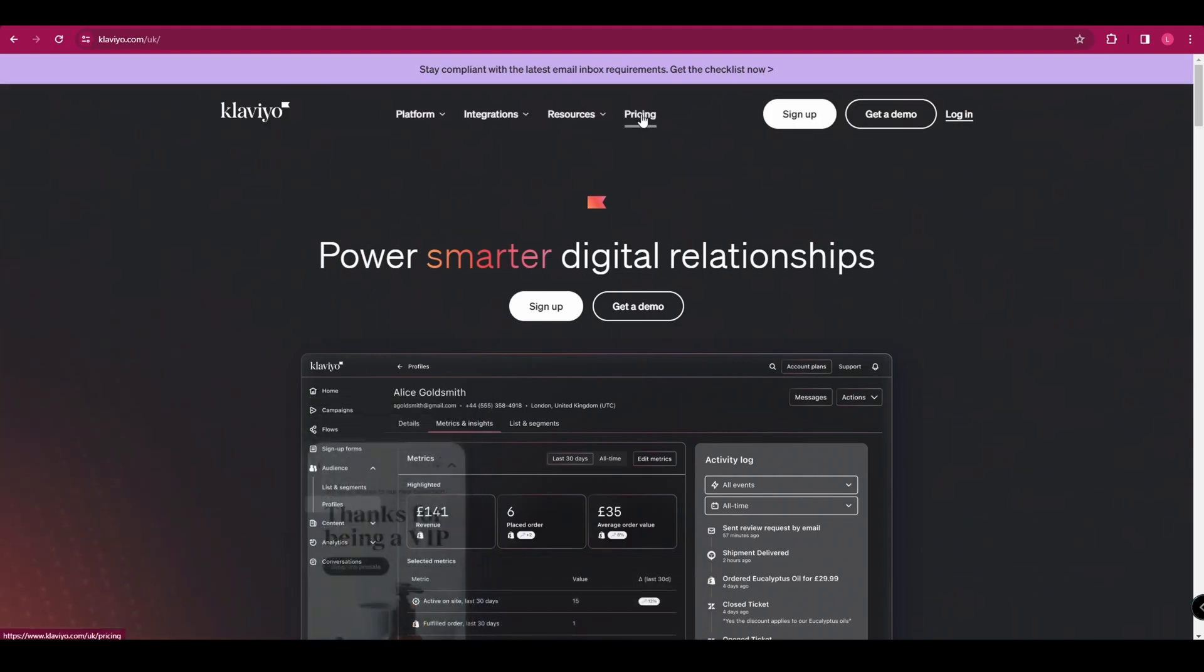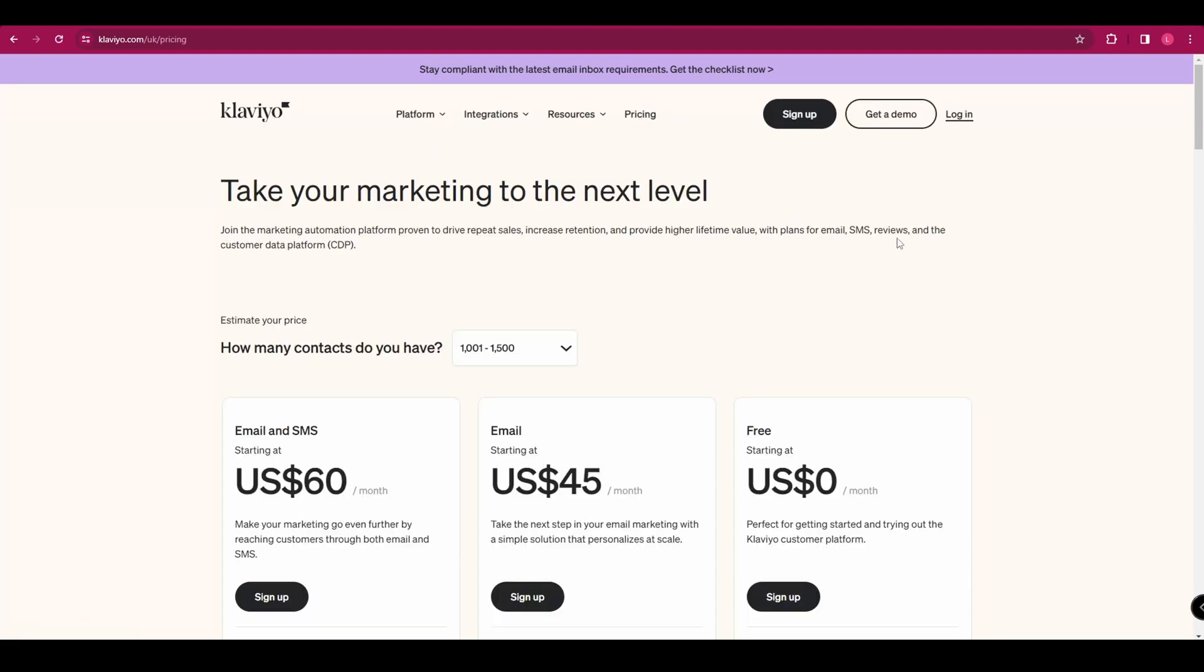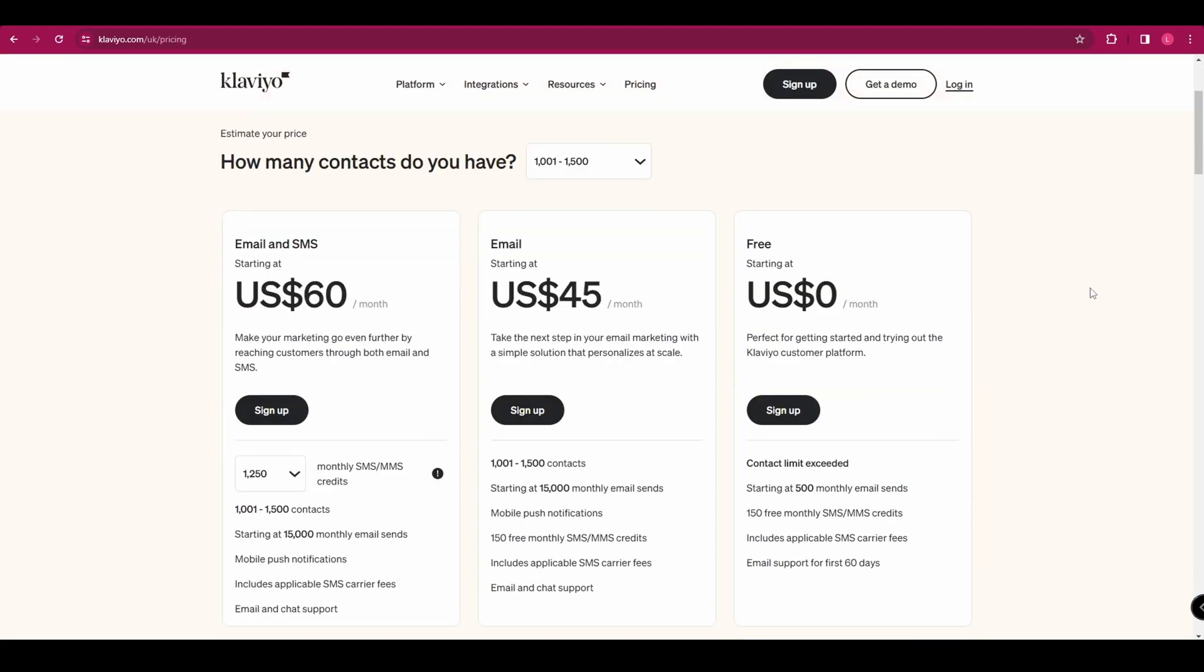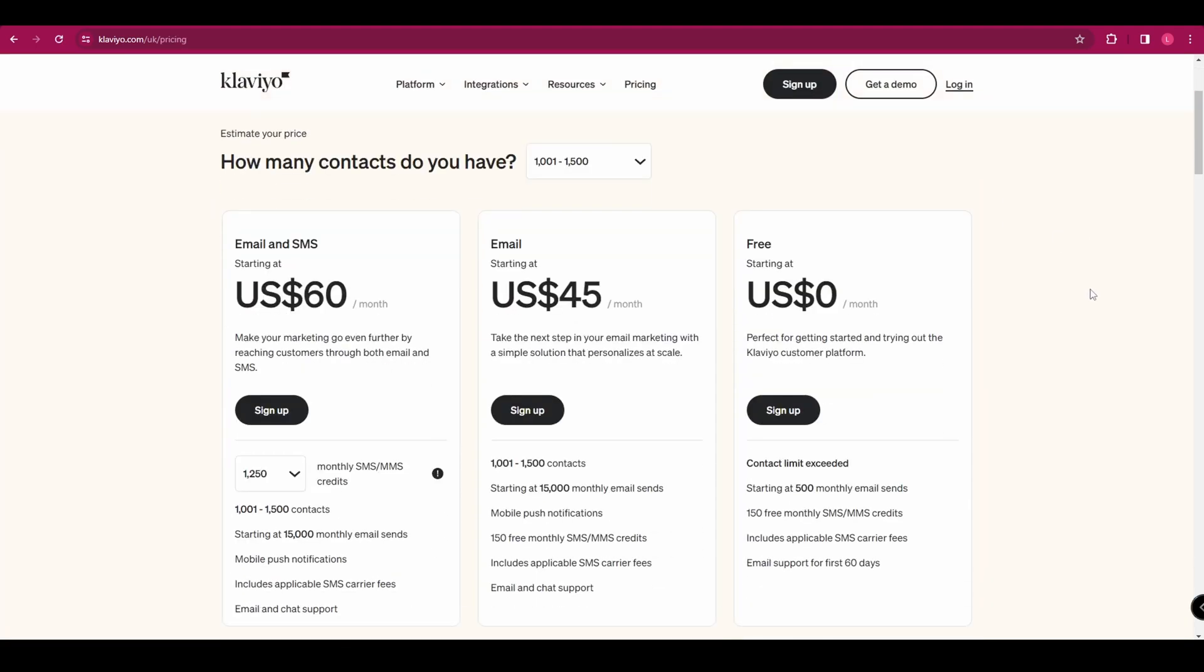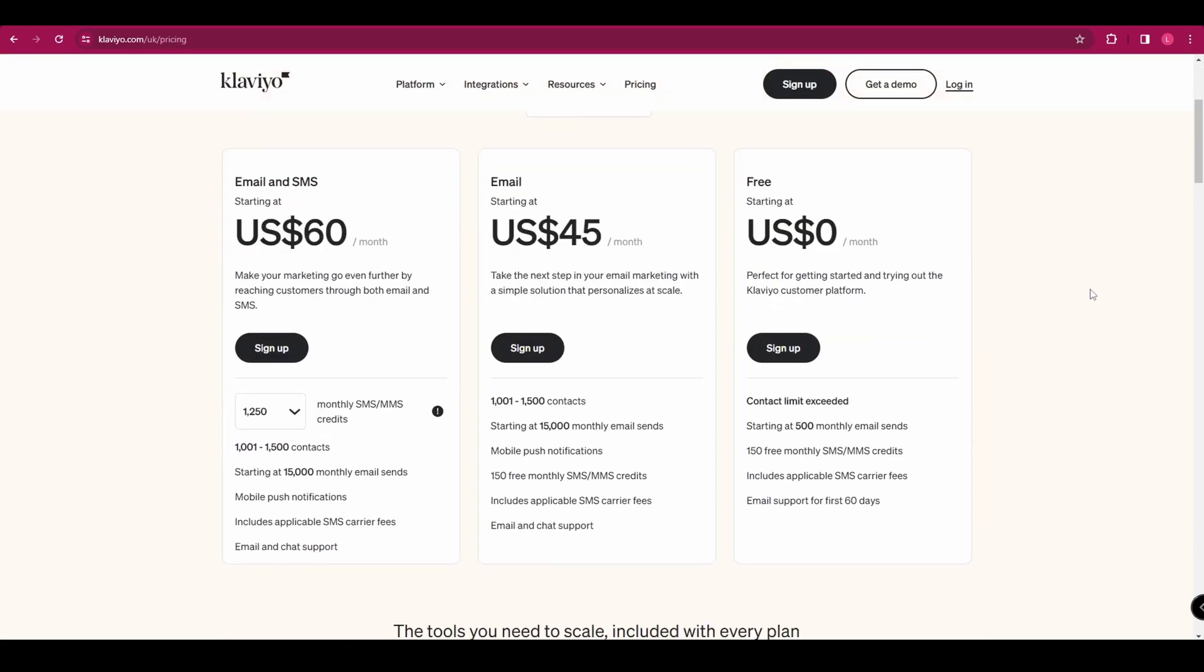But if we scroll back up to the top and head to pricing, we can see what the different pricing packages are. We've got a free one, a $45 a month one and a $60 a month one. And you're just going to get slightly different features with each of those packages.